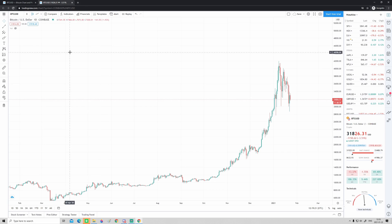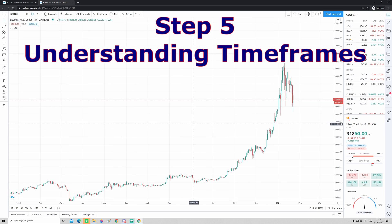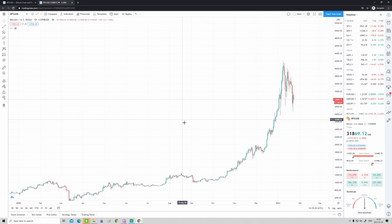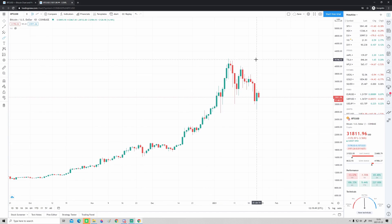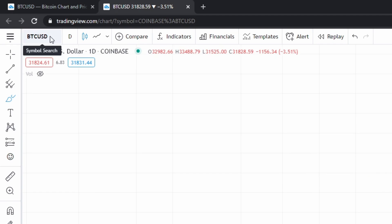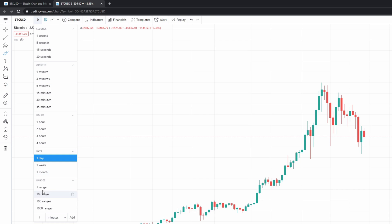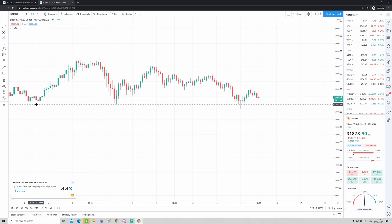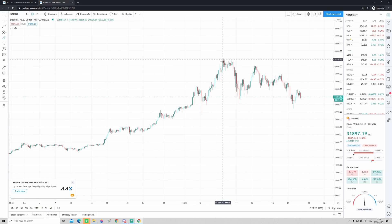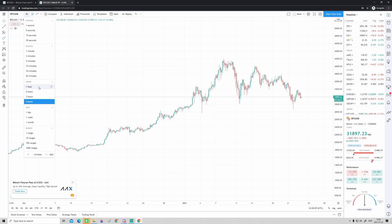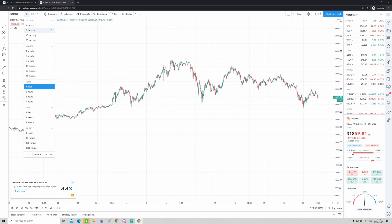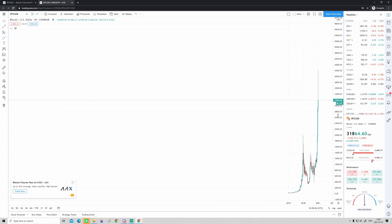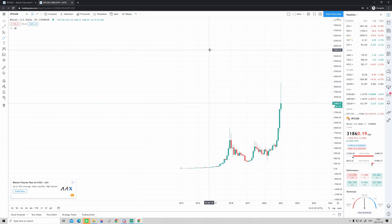The next thing is the time frame of every candlestick. Another way to scroll horizontally is to use the scroll button on your mouse. Right now every candlestick represents one day. To change the time frame, go up to the corner where it says 'D' — that means one day — and click it to choose whatever time frame you want. A very common one is the four-hour chart, so every candle represents four hours. You can also go to one hour, or zoom out to one month where every candlestick represents one month.